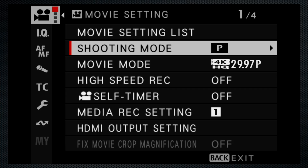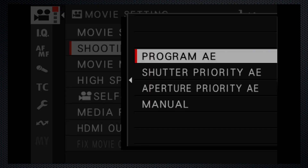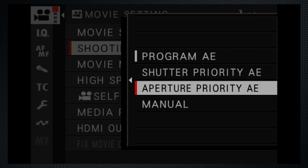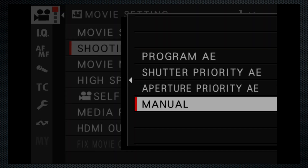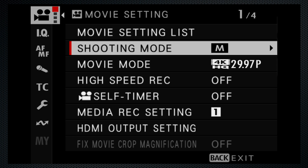Start by switching the camera to video mode. On the X-H2, that's a setting on the left dial. Then in the menu, select manual exposure mode. Now let's go on to the exposure settings.